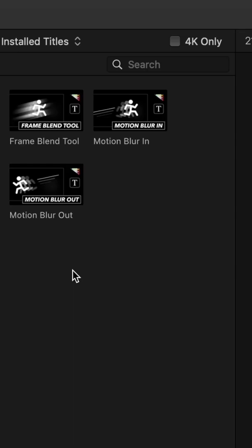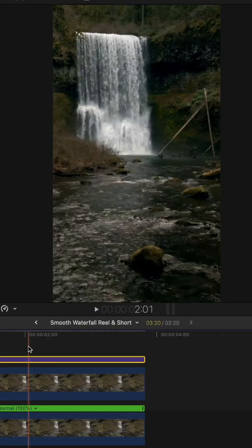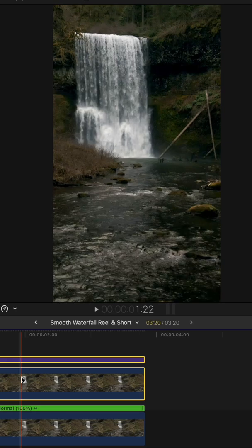I dragged my clip into the timeline, duplicated that clip, and then dragged the frame blend tool that I got from online onto that top clip.